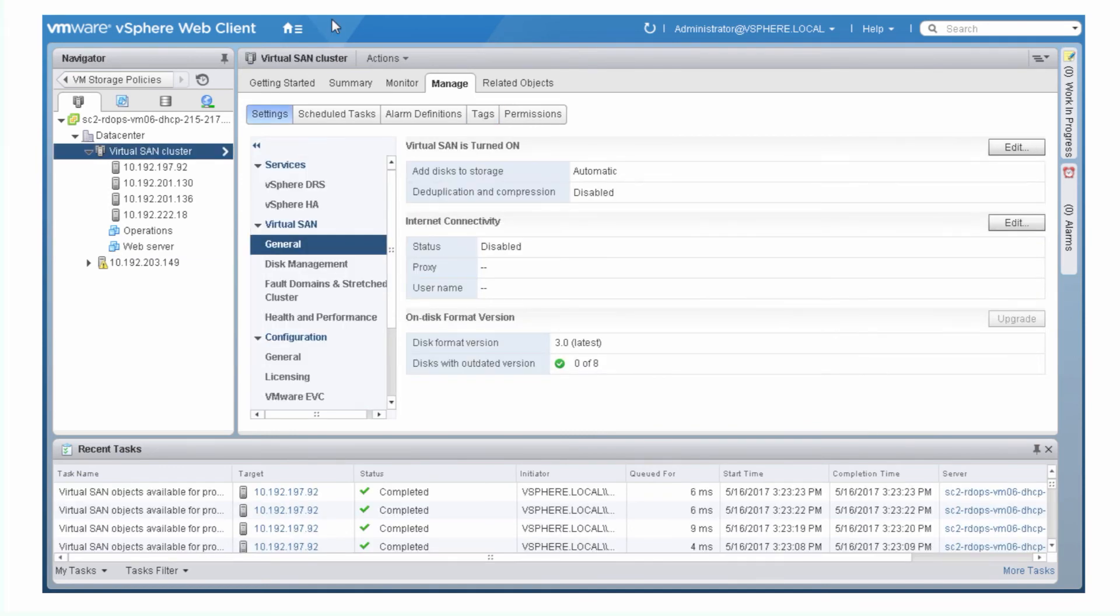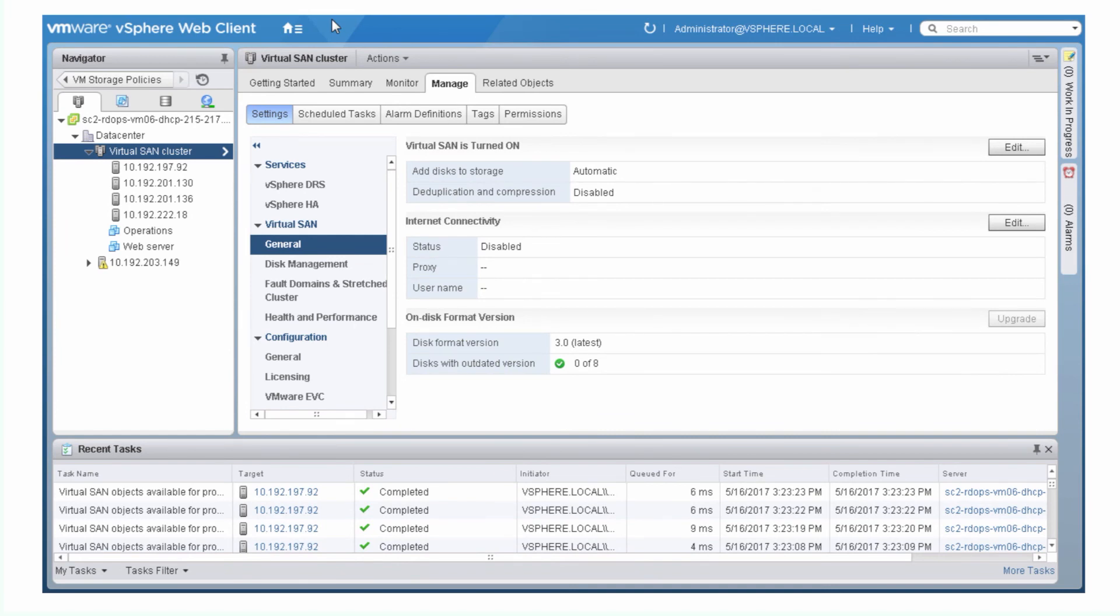You can modify a VM storage policy on the fly, and virtual SAN immediately reconfigures the virtual machine object to meet those changes. Before you modify a storage policy, check the available resources to make sure they can meet the new policy requirements.